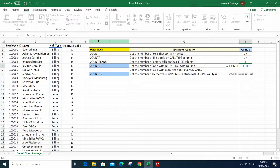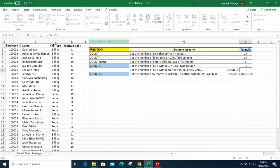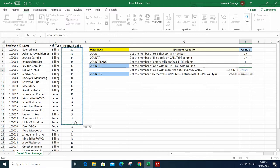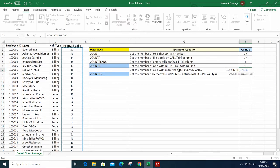The next scenario is to get the number of cells with more than 15 received calls. Earlier we were looking for a text keyword; now we're looking for numbers. Still use COUNTIF with range D2 until D30, and for the criteria use an open quotation mark and type greater than 15, then close the quotation. The answer is 12.